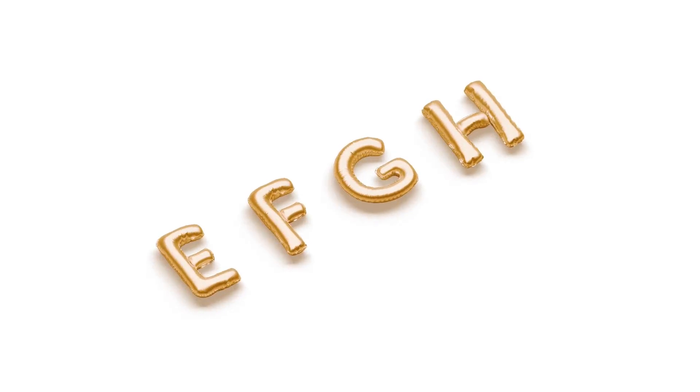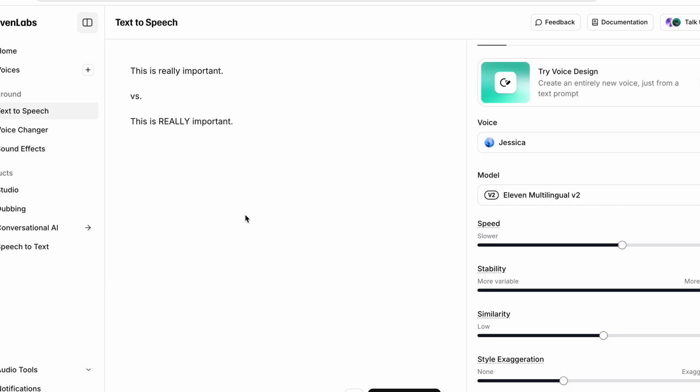Step six, emphasize keywords with all caps. Want a word to pop? Cue the caps. Writing a keyword in all caps tells the AI to put stress and volume there, as if shouting or emphasizing. Compare, this is really important, versus, this is REALLY important.